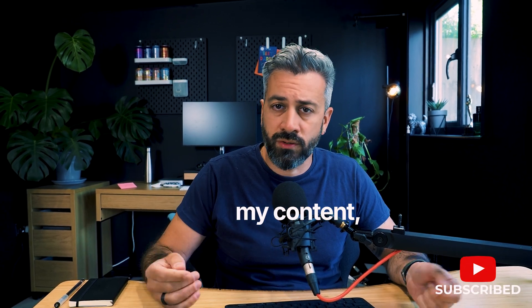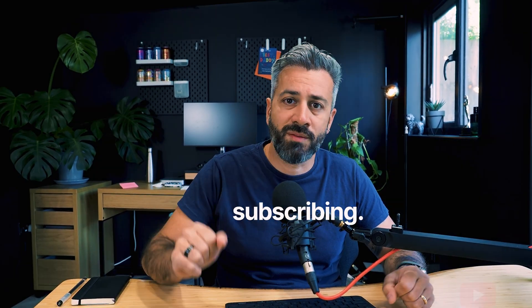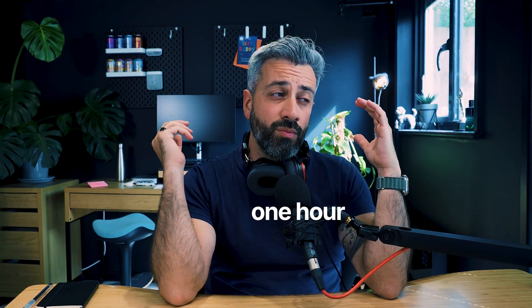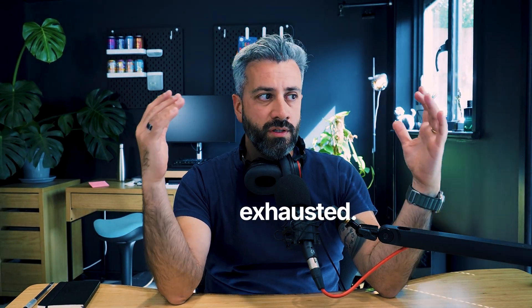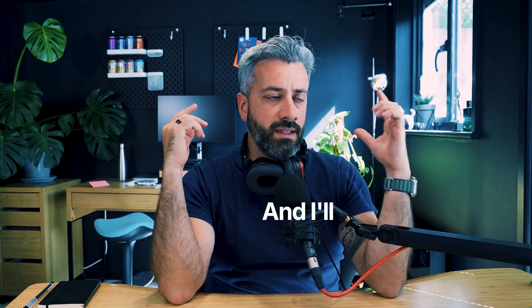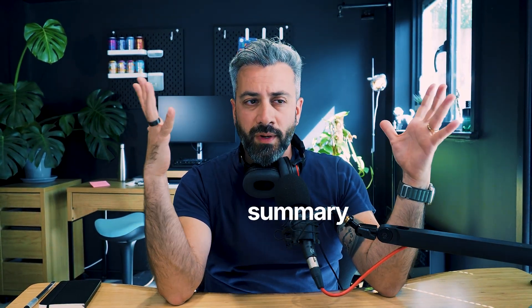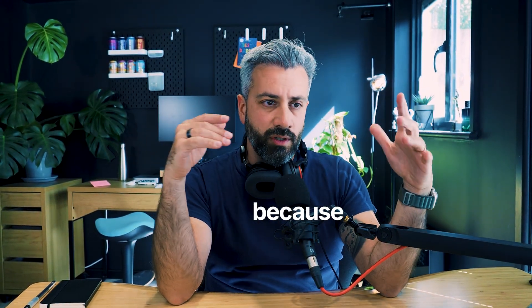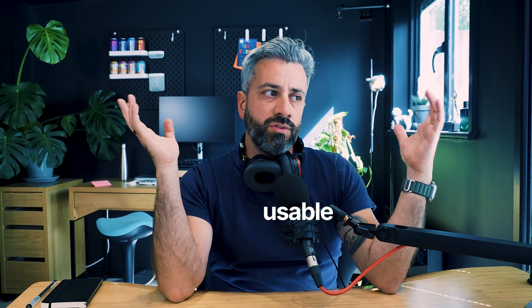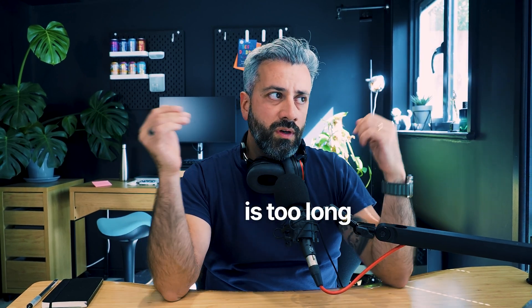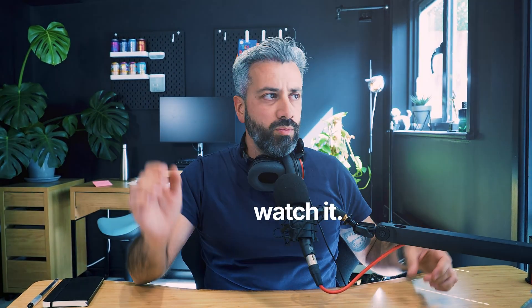If you like this video, if you like my content, consider subscribing. So after one hour and a half, I ended up being exhausted and I'll show you now a summary of what I've done because that footage is not usable. It's too long and no one will watch it.